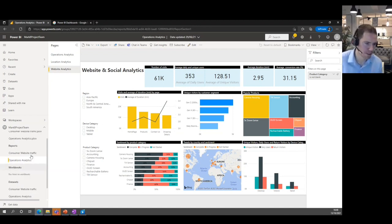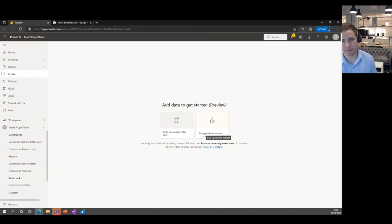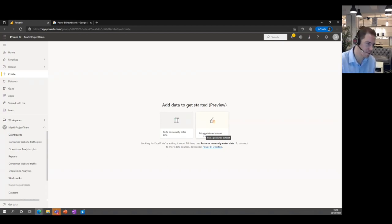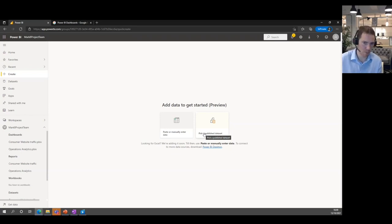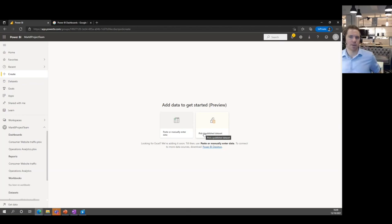As soon as you get into publishing and having other people access it, there are licence implications. Power BI Desktop is free to download and start playing with. As soon as you publish to a workspace and somebody else accesses that dashboard or report, you need a Power BI Pro licence — and that's a Pro licence for everybody who uses it. If you're in a bigger organisation, a Microsoft E5 licence covers that.